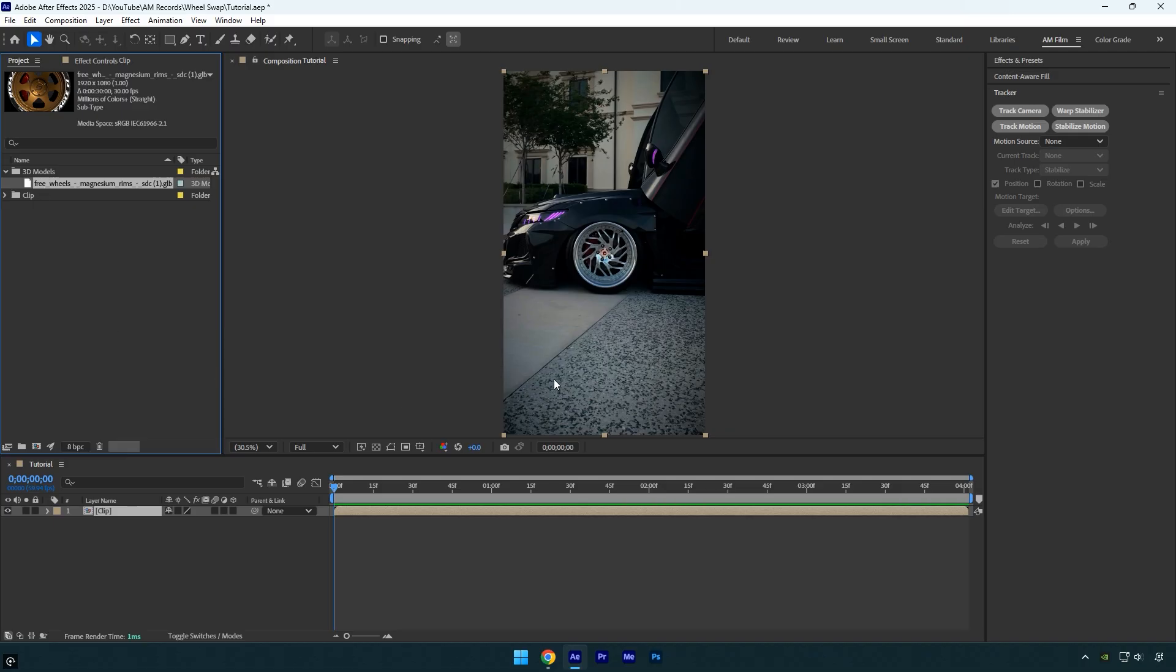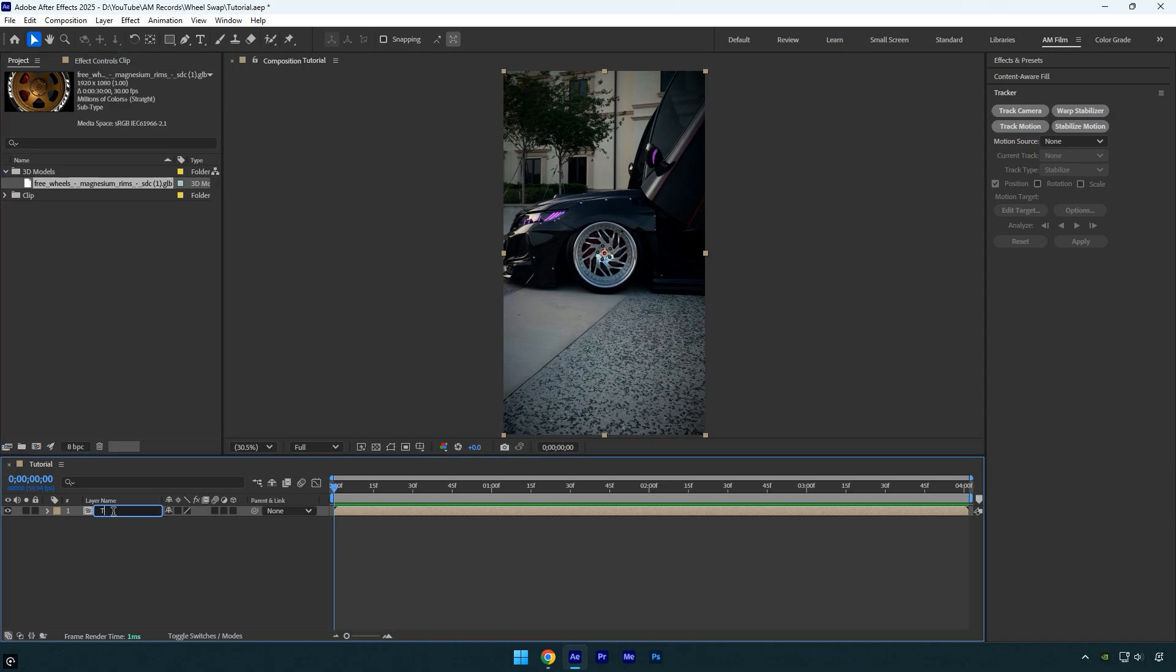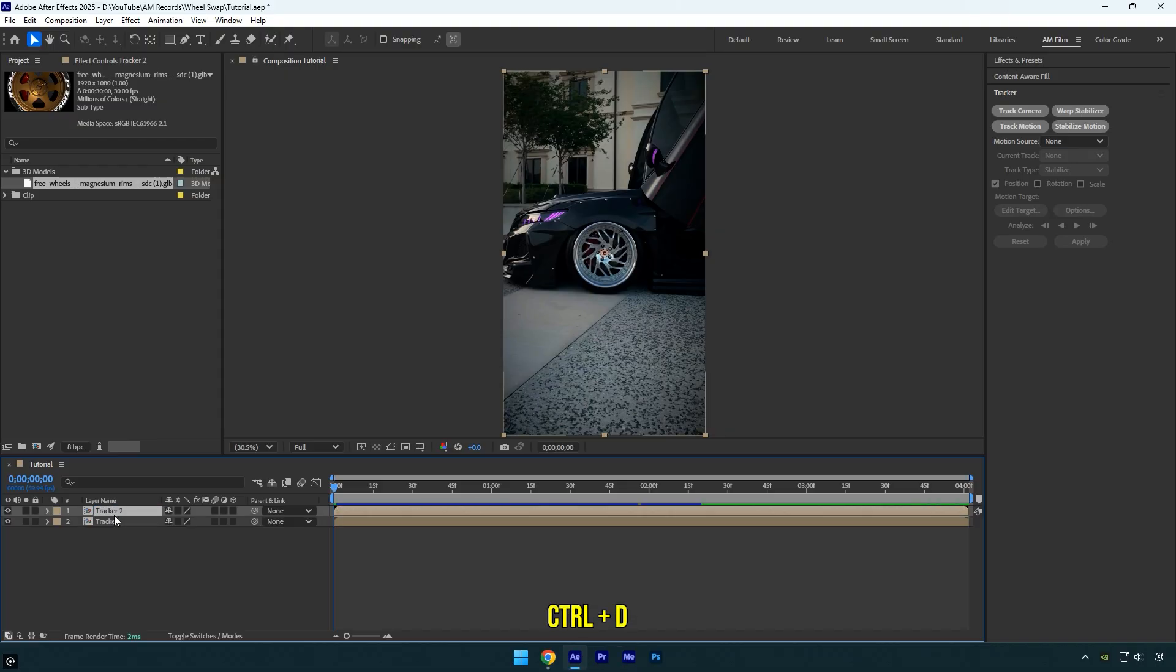Now that we have found a rim we want to swap to, we can move on to the next steps. First we'll need to mask out the real wheel from the video and then we will track that wheel. First let's rename this layer to tracker, then duplicate it and toggle off the bottom tracker layer. Rename the duplicated layer to mask/swap to stay organized and easily find your layers.